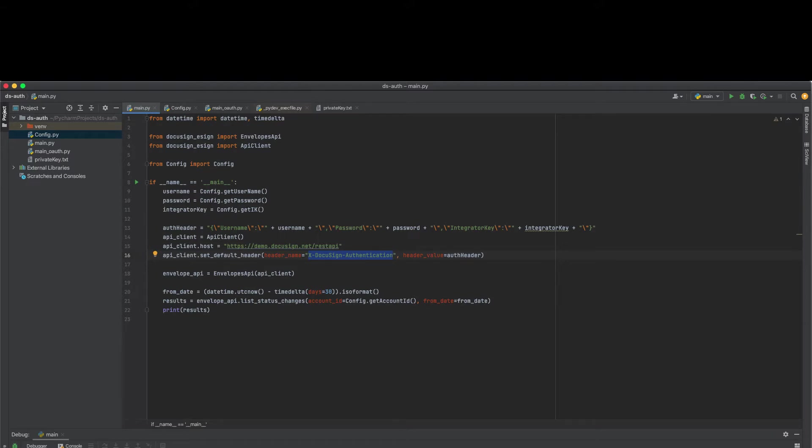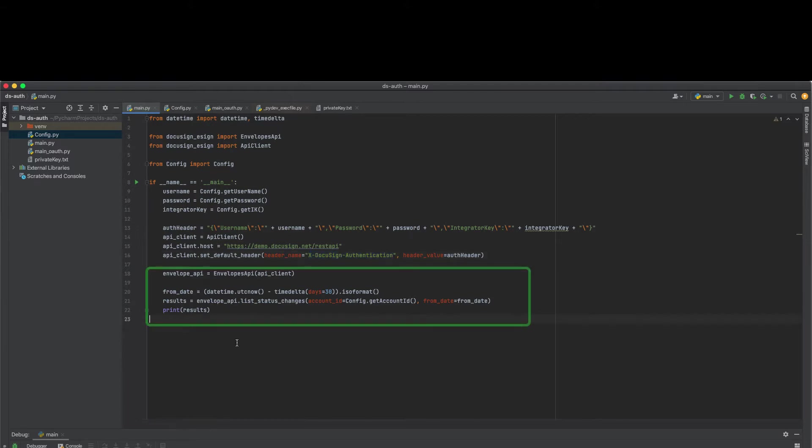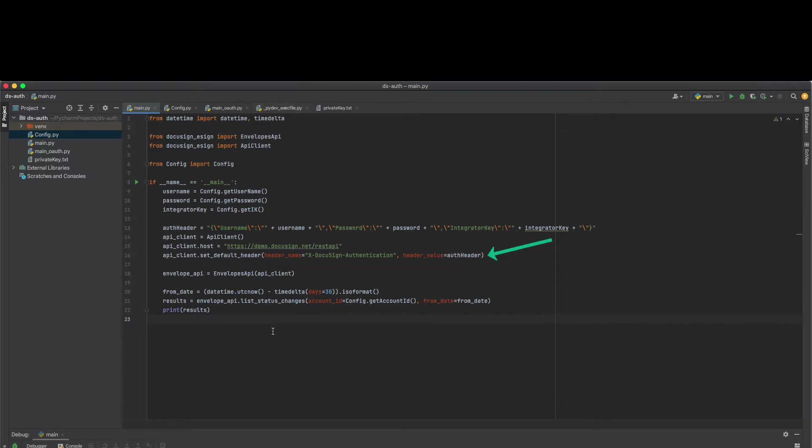Let's look at the following example together. Here we have a simple code snippet that lists the envelopes in your account. To authenticate, we're setting the x-docu-sign-authentication header with your account, password, and username in plain text.